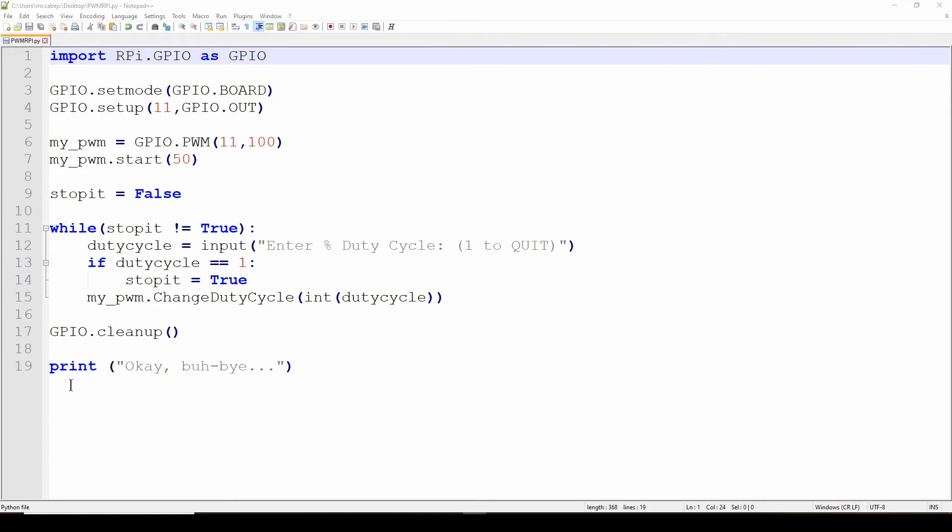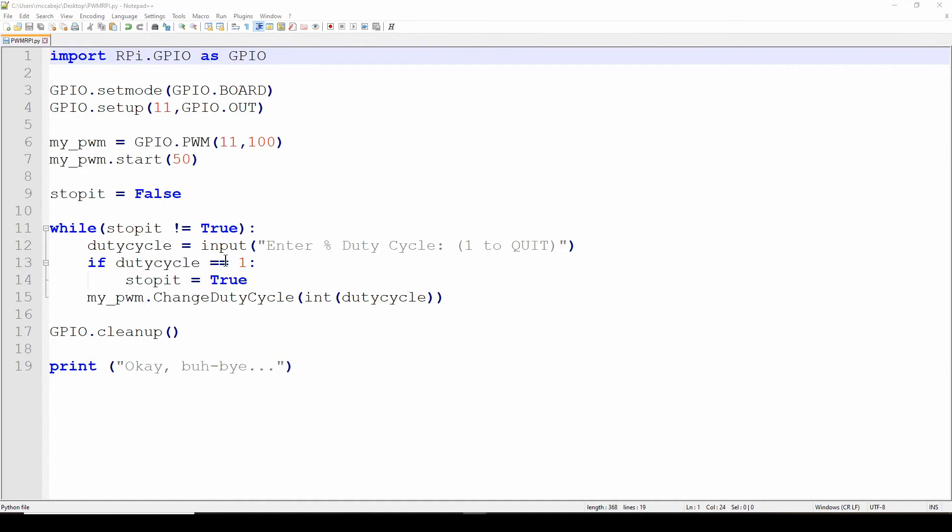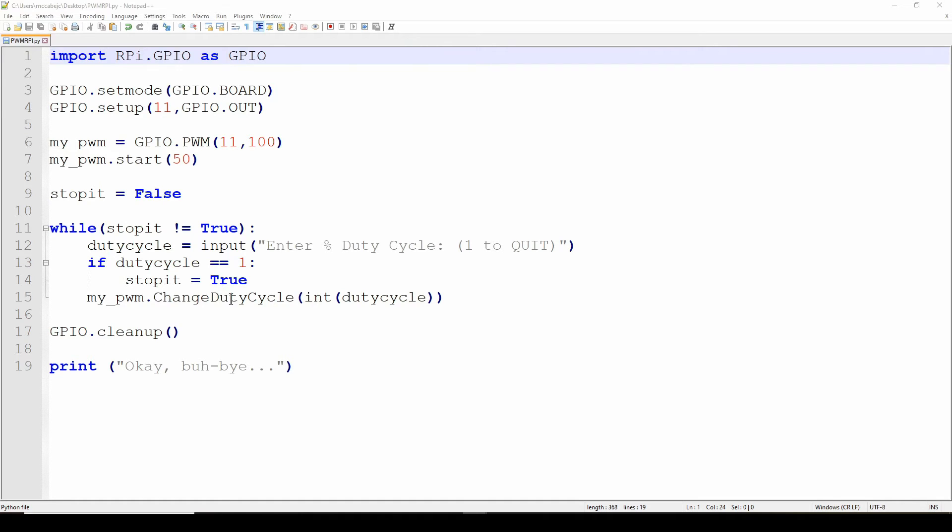You'll do a cleanup which cleans up all the IO pins to their default state, and then prints out "okay bye-bye" when you're done. If it's a legitimate number between more than one and less than a hundred, it will go through and do my_pwm and it will use a change duty cycle function to change it to this new duty cycle that the user just input.